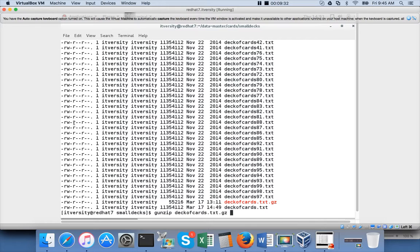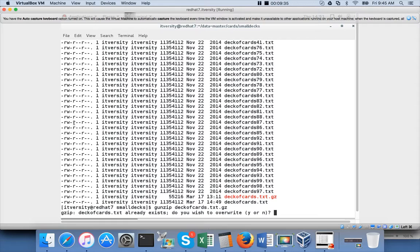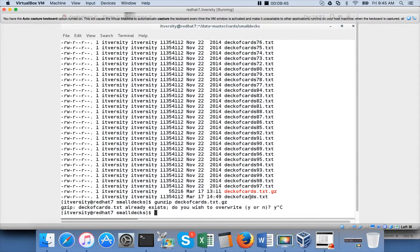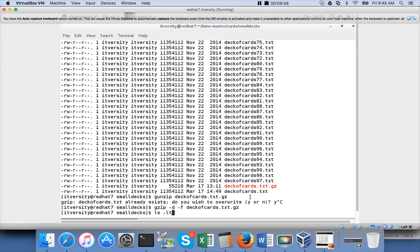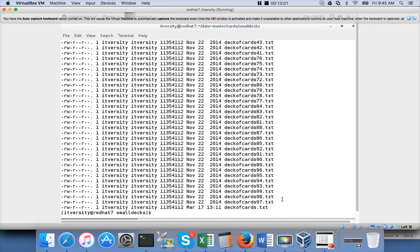For unzipping, we've seen 'gzip -d' — you can also use 'gunzip' and give the file name. If the file name already exists it will prompt you; you can say 'y' or ignore it. If you want to directly decompress and overwrite, use 'gzip -d -f', which forces it. The file with the .gz extension will no longer exist because it has been uncompressed and the existing deck_of_cards.txt has been overwritten.